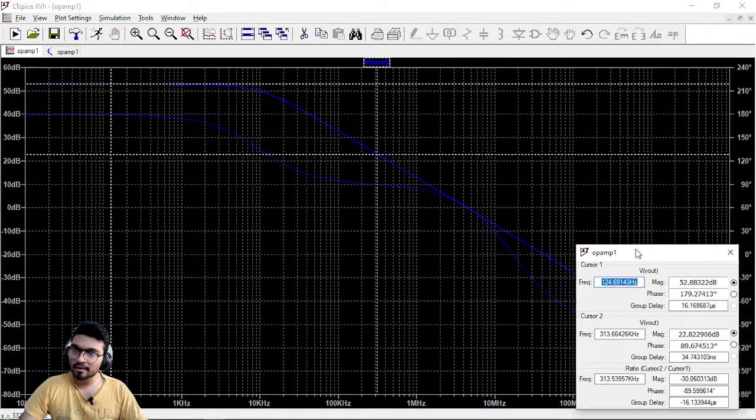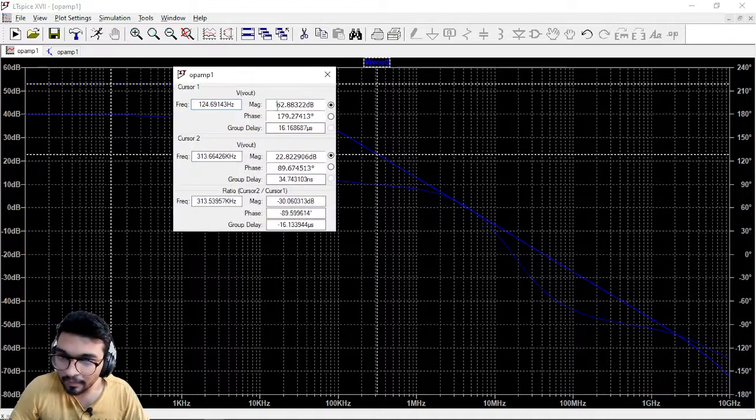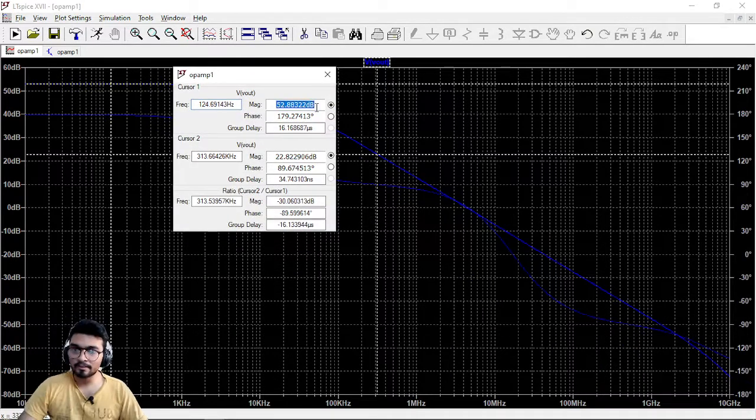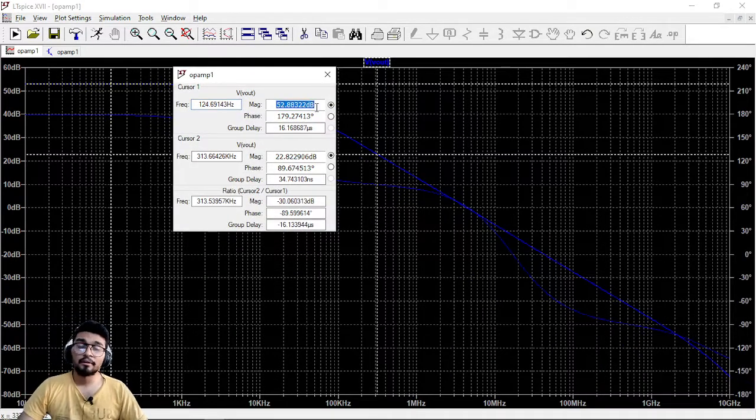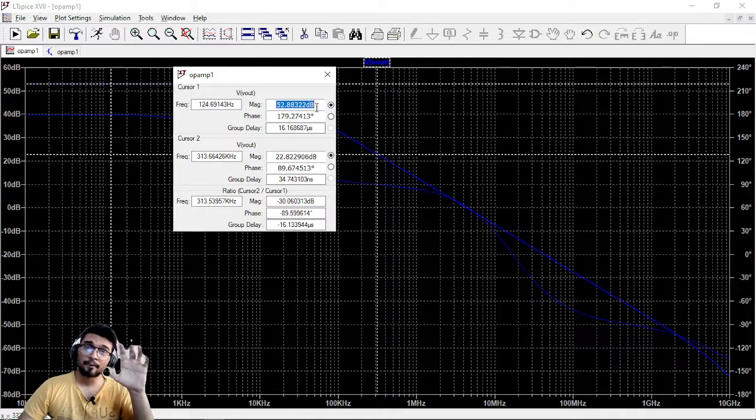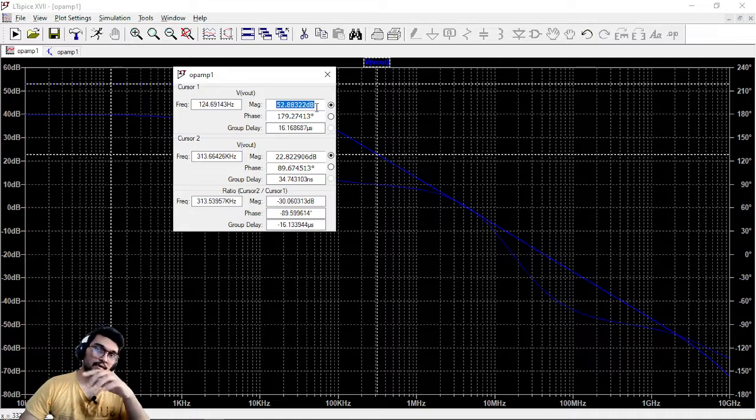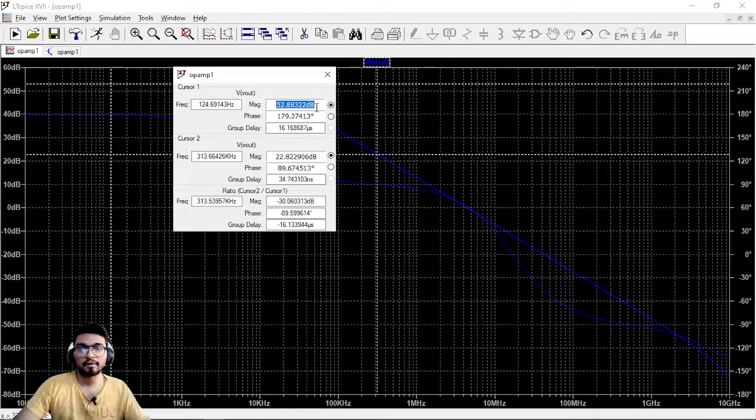So what gain we are getting? We are getting the gain of 53 dB's which was correct because we were getting the exact same approximately 53 dB gain in the sinusoidal responses as well. So verify this signal.